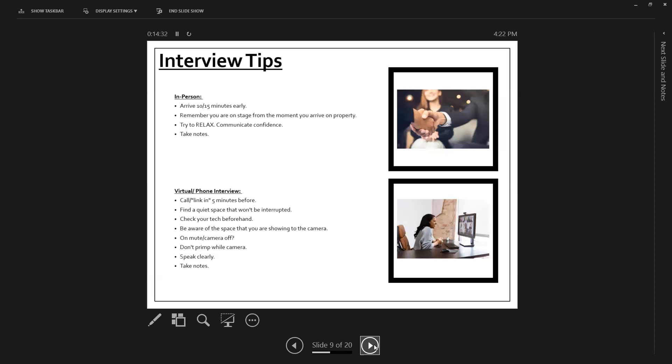think about whether your camera is on and off, are you on mute, please be cognizant. I know that we've all heard horror stories. So just make sure you're being aware. And then we all know who you are. Don't print on camera and don't stare at yourself either.